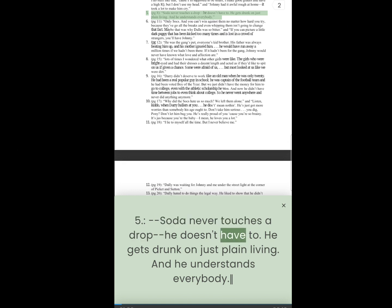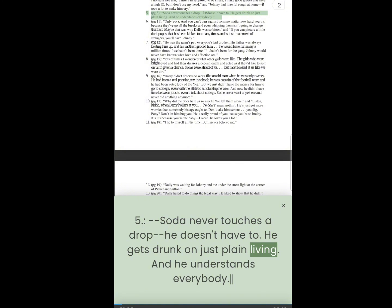4. Soda never touches a drop, he doesn't have to. He gets drunk on just plain living. And he understands everybody.